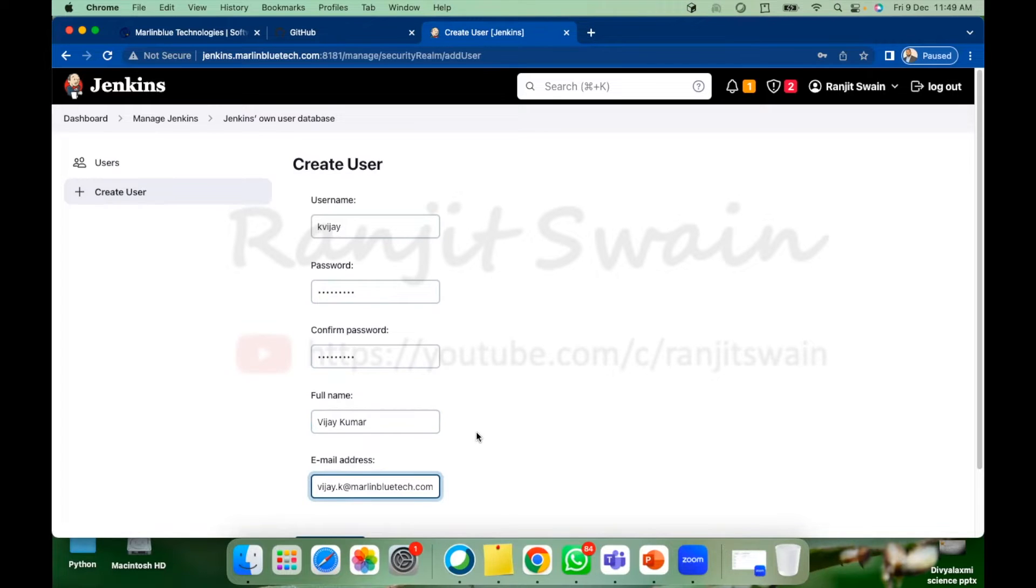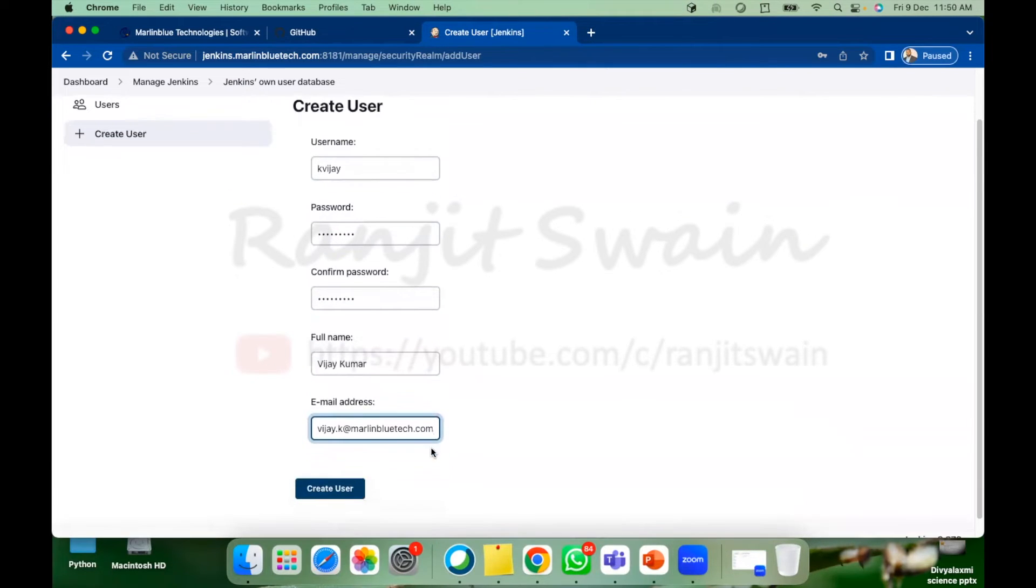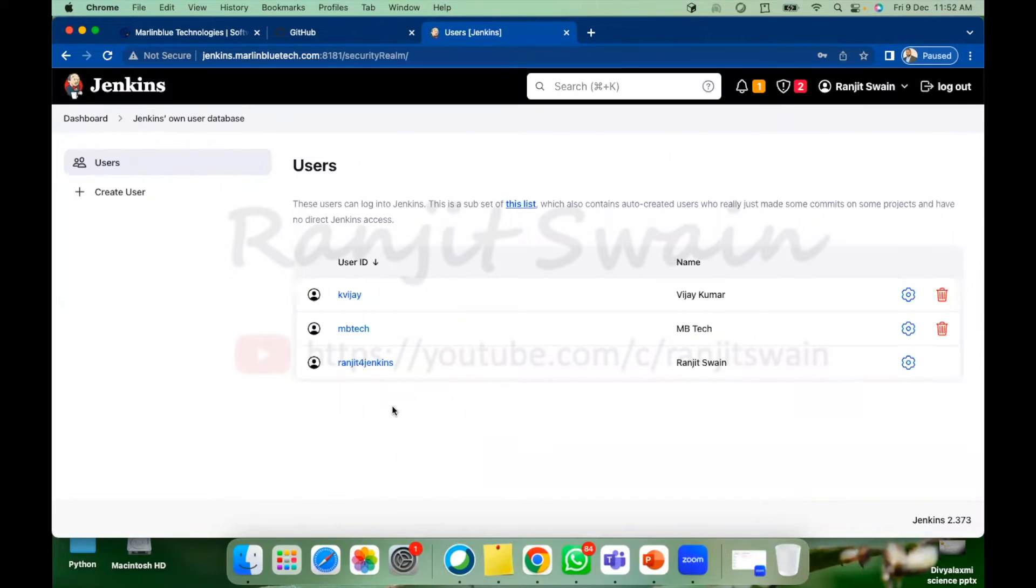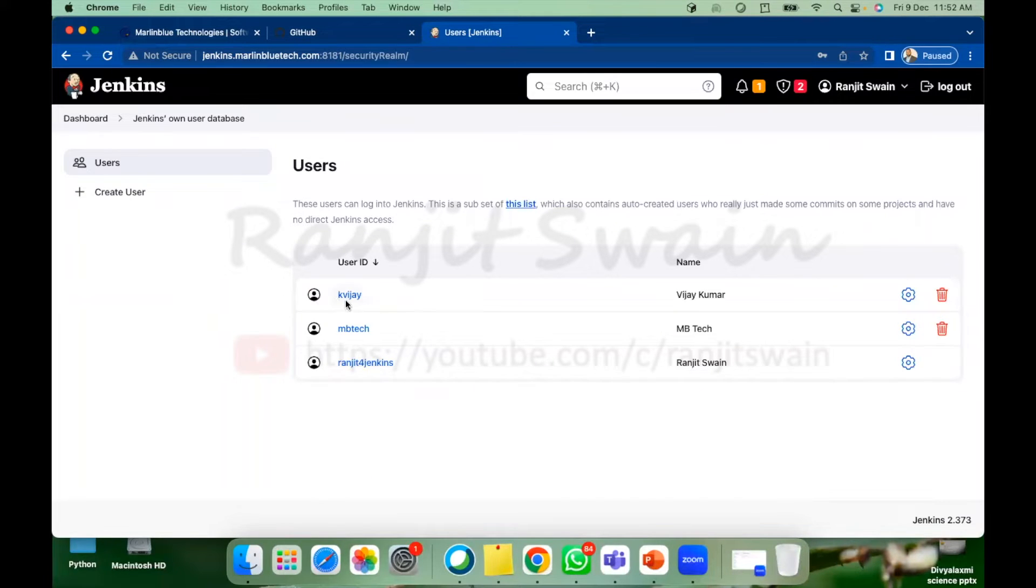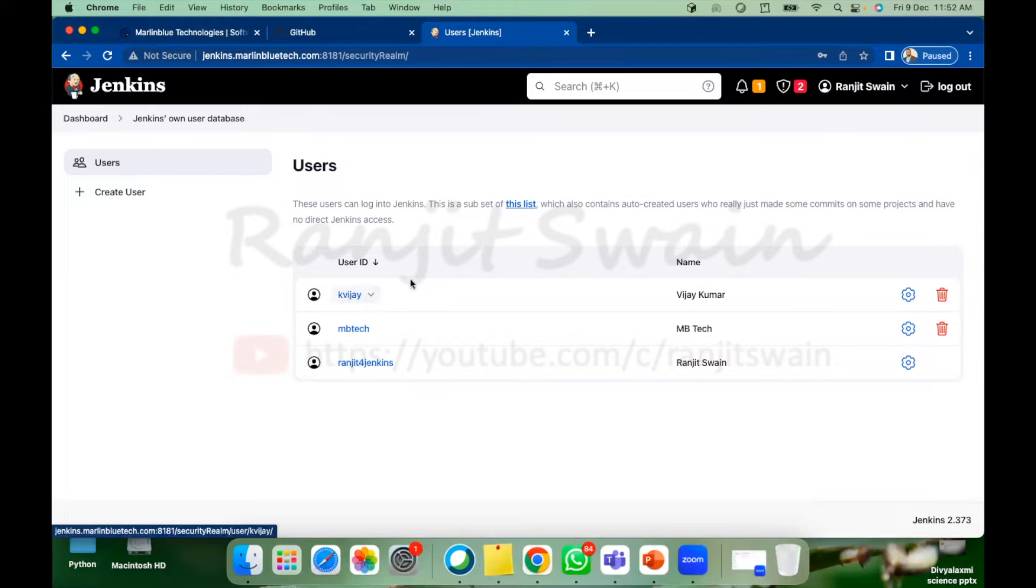The company email address and then create user. So once you click on create user you'll see here one user is created named as kbj. So our user is now created.